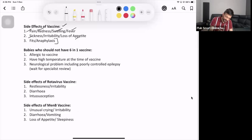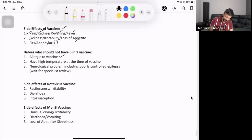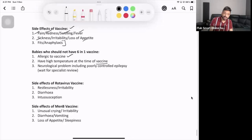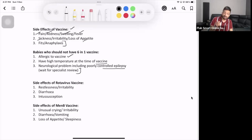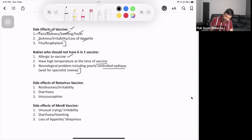Babies who should not have the 6-in-1 vaccine include those who are allergic to the vaccine or have a high temperature at the time of vaccination — in those cases, you delay it. If the child has a neurological problem such as poorly controlled epilepsy, you need a review from a specialist who provides written clearance before giving the 6-in-1 vaccine.